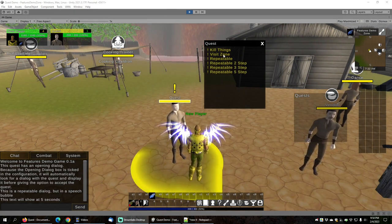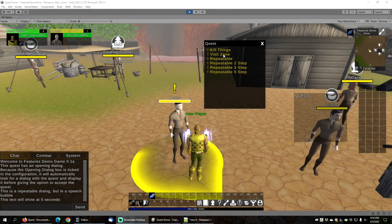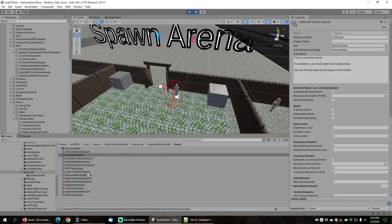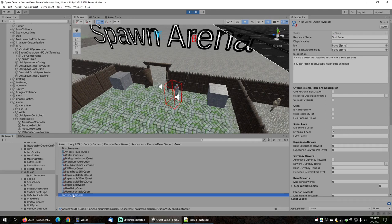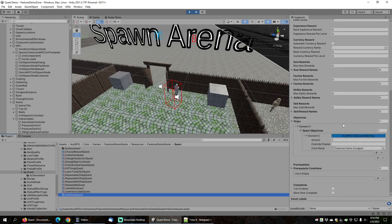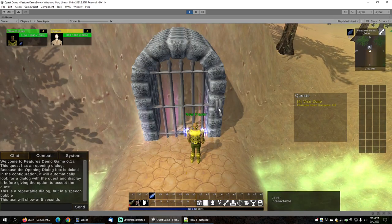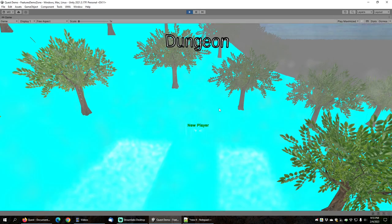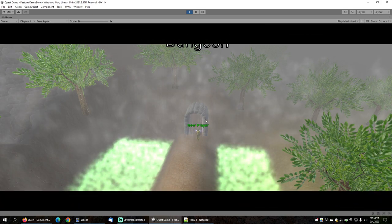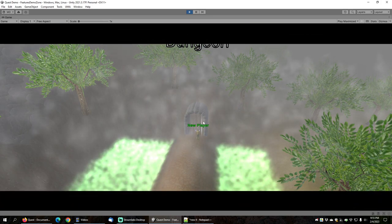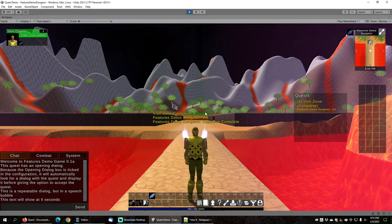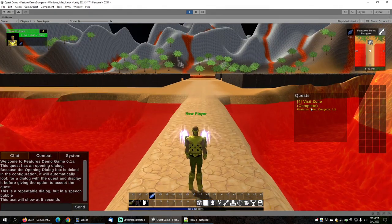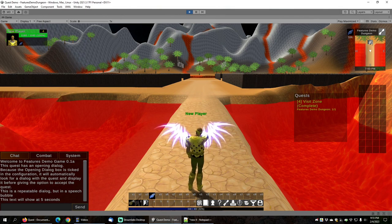Next let's look at the visit zone objective. The visit zone quest has the zone name set to 'features demo dungeon' and uses a visit zone objective. All you have to do is enter the features demo dungeon — just open the door and walk through — and the quest completes automatically as soon as you enter.